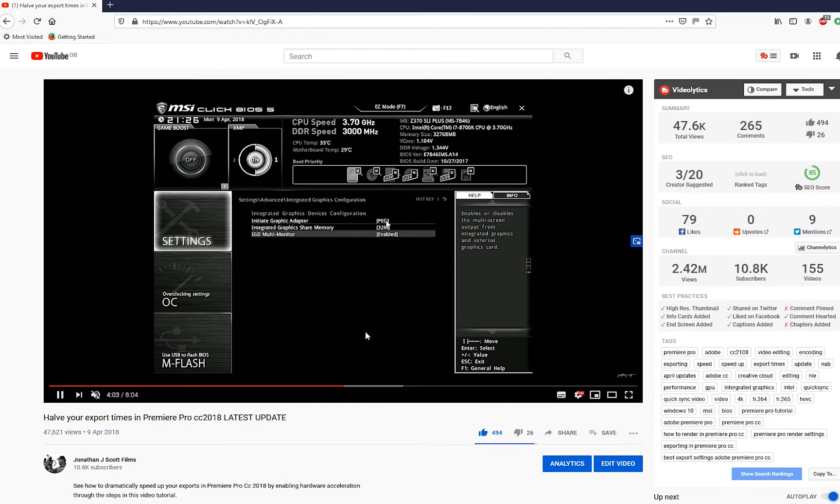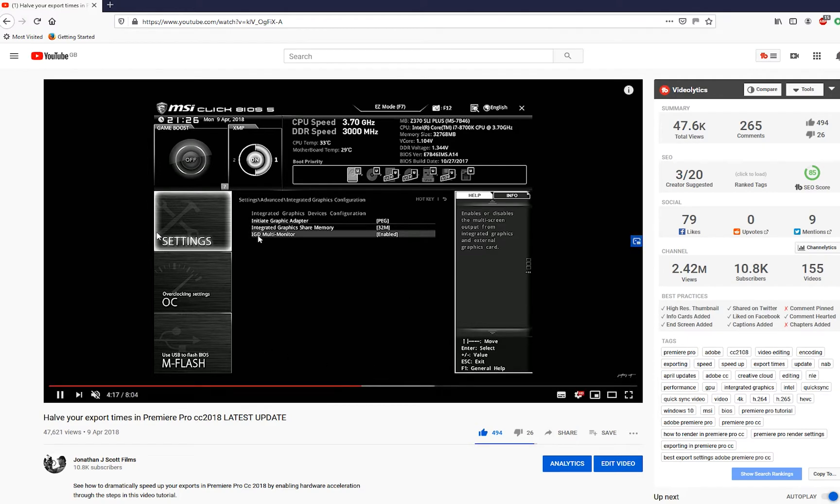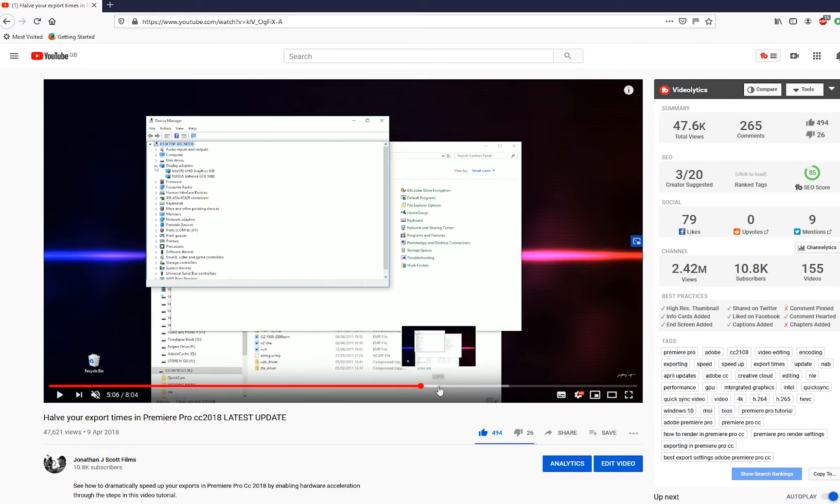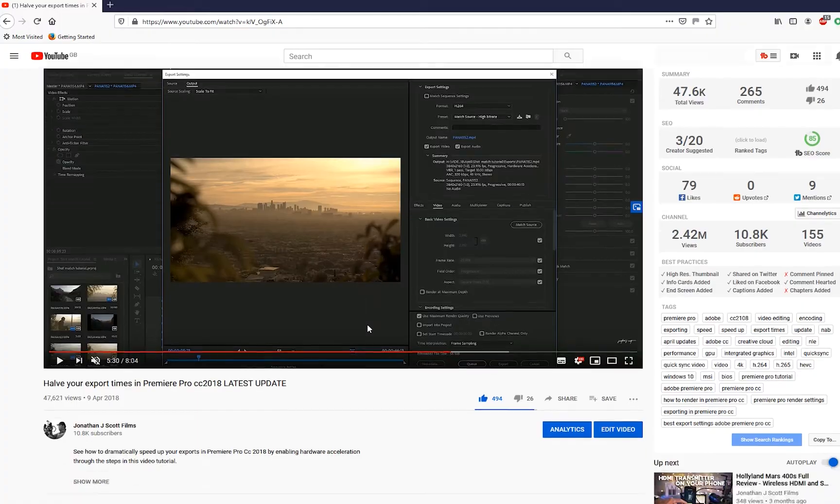Now I actually made a video back in April of 2018 about how to really speed up your export times in Premiere Pro, and this relied on something called Quick Sync technology which was part of certain Intel processors. You had to go into your BIOS, make sure that your integrated graphics option on your processor was enabled, and then Premiere Pro would take advantage of that internal graphics processor and help speed up your export times.